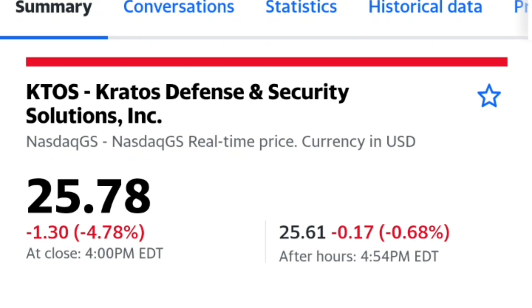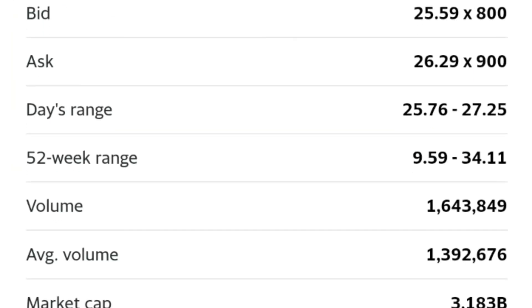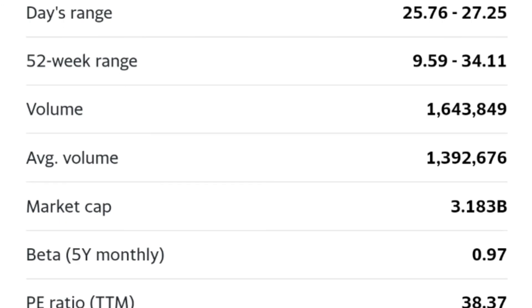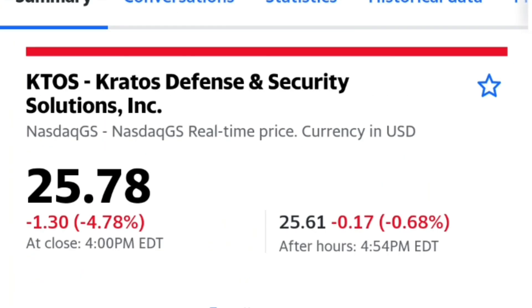For those of you who didn't know, Cathie Wood's ARK Invest just bought a load of Kratos Defense & Security Solutions. Now, it was in one of my picks for an ETF, and I'm not surprised with the fact it's come down so much.